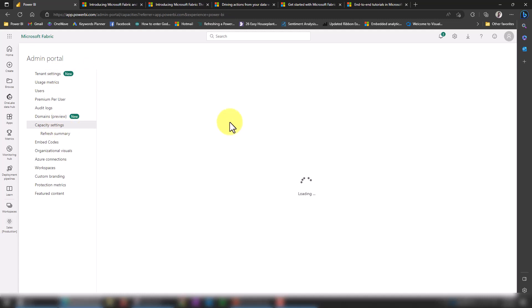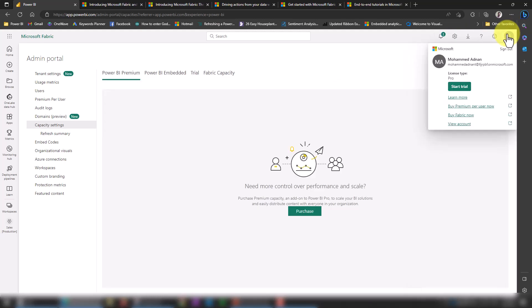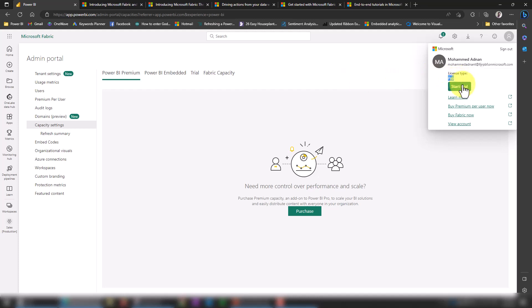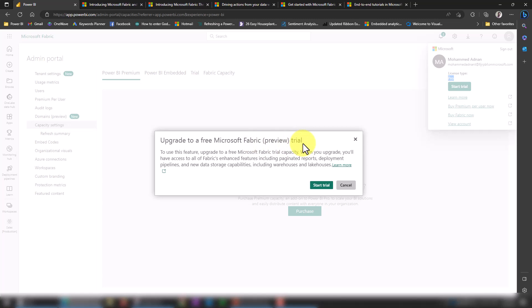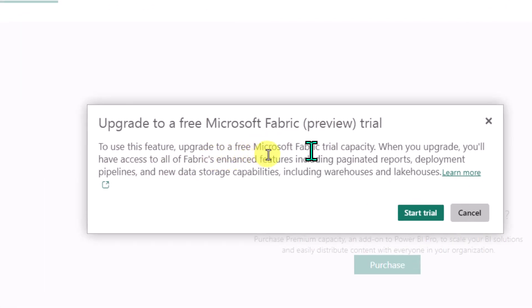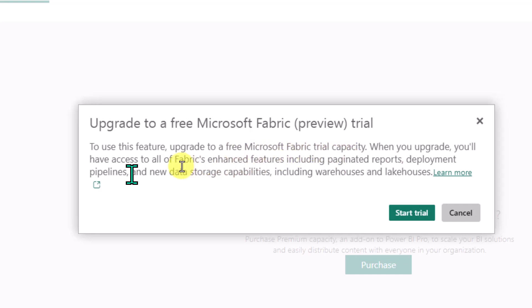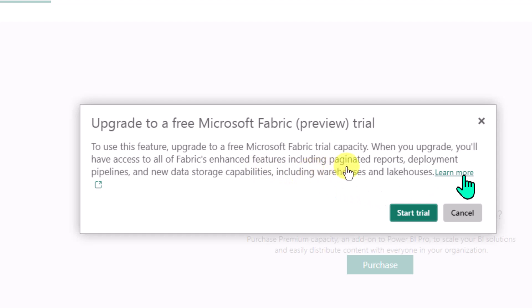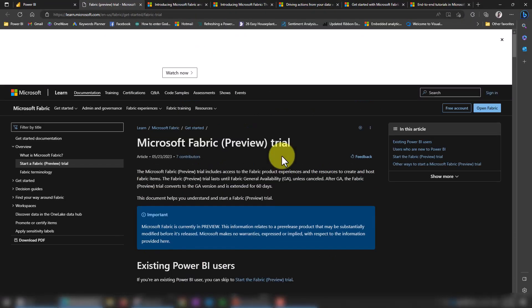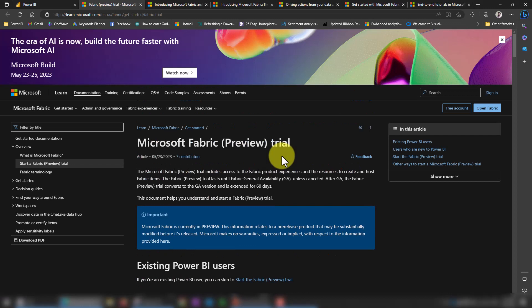This is how you can enable the settings, and now it's applied. The next thing, being on a Pro license, what I still need to do is go to my preview. You can see the option here as Start Trial—even though I have a Pro license, it's still asking me for the start trial. I can start the trial of this 60-day Power BI Fabric free trial. If I click on Start Trial here, it's giving me a message: upgrade to your free Microsoft Fabric preview trial. To use this feature, upgrade to your free Microsoft trial Fabric capacity. When you upgrade, you'll have access to all the Fabric enhanced features, including paginated reports, deployment pipelines, and new data storage capabilities including warehouse and lakehouse.